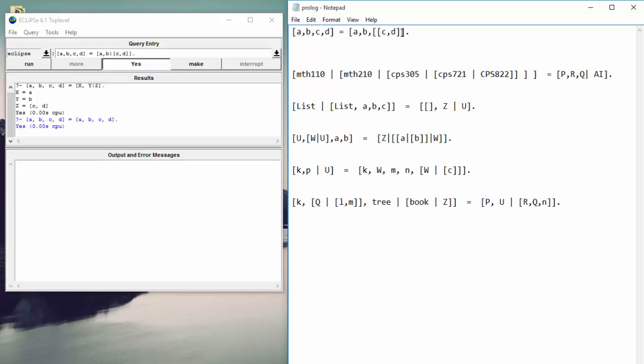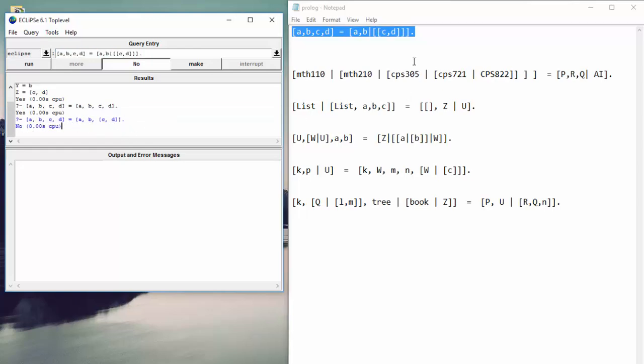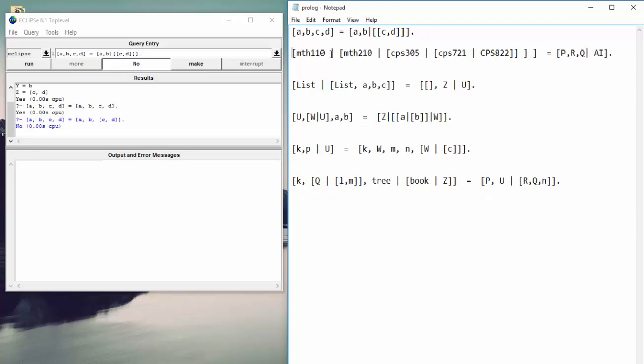If we put this into prologue, you'll see what I mean. So let's copy this. Let's paste it. Whoops. Run that. So no, they don't match, right? Because when it simplifies down, it's not the same list. You can't do that. All right. Next example.